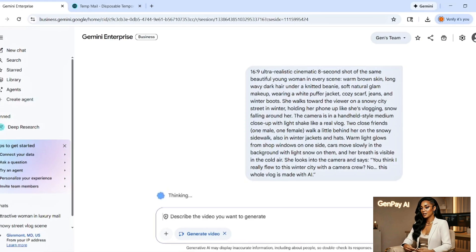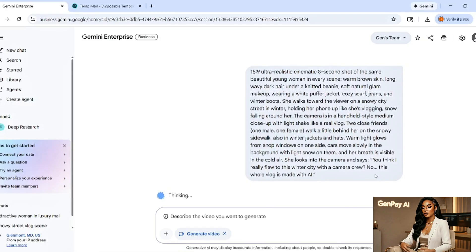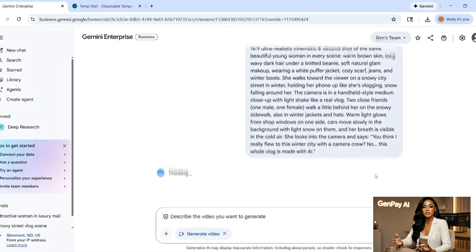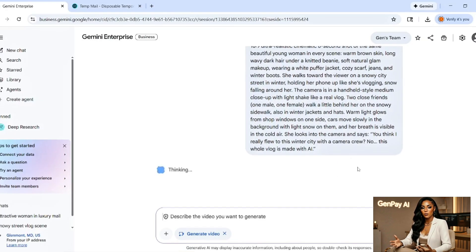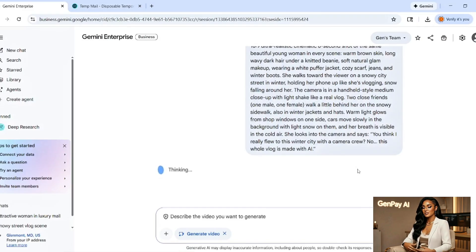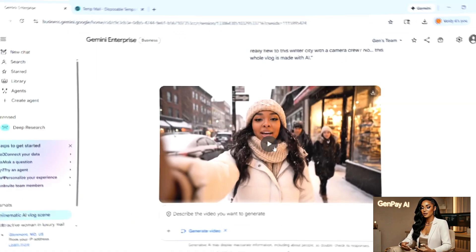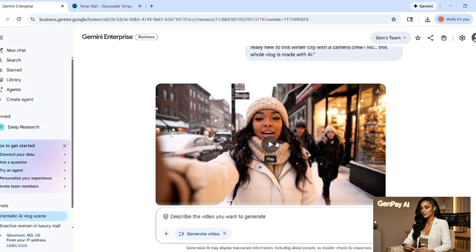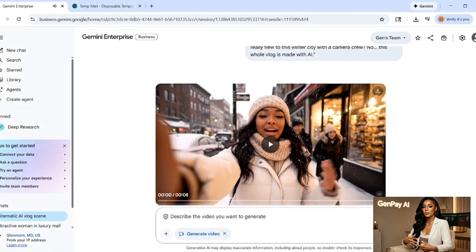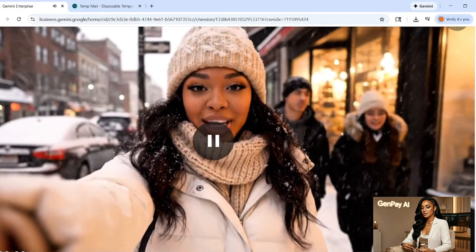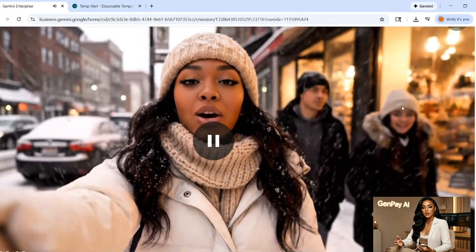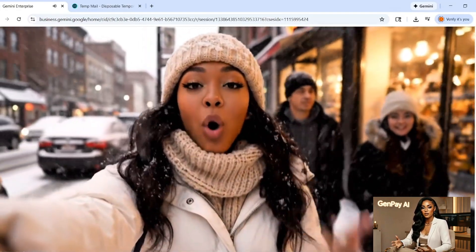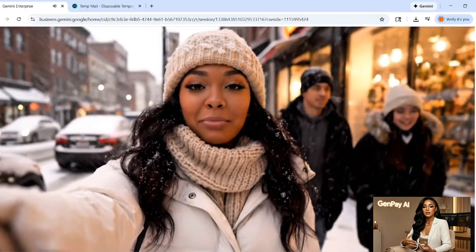The more specific and detailed you are, the more incredible your results will be. Set any extra options you want. Then hit generate. Let it cook for about one to two minutes while VEO3 works its magic. And there it is. Look at this output. The movement is buttery smooth. The physics look completely natural. The camera work feels professional grade.